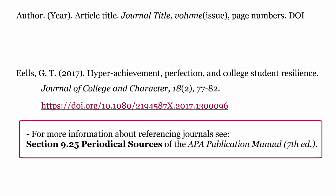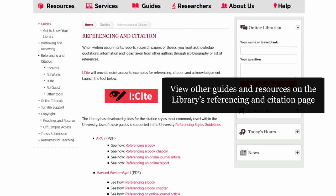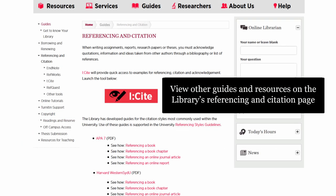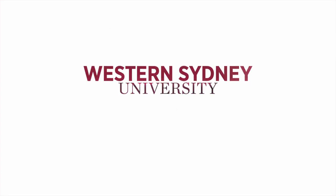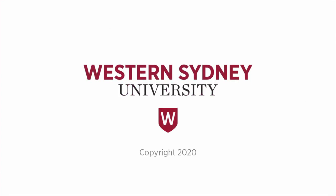For more information about referencing journals, see section 9.25 'Periodical sources' of the APA Publication Manual, 7th edition. View other guides and resources on the Library's Referencing and Citation page. For more information, please contact the Library.